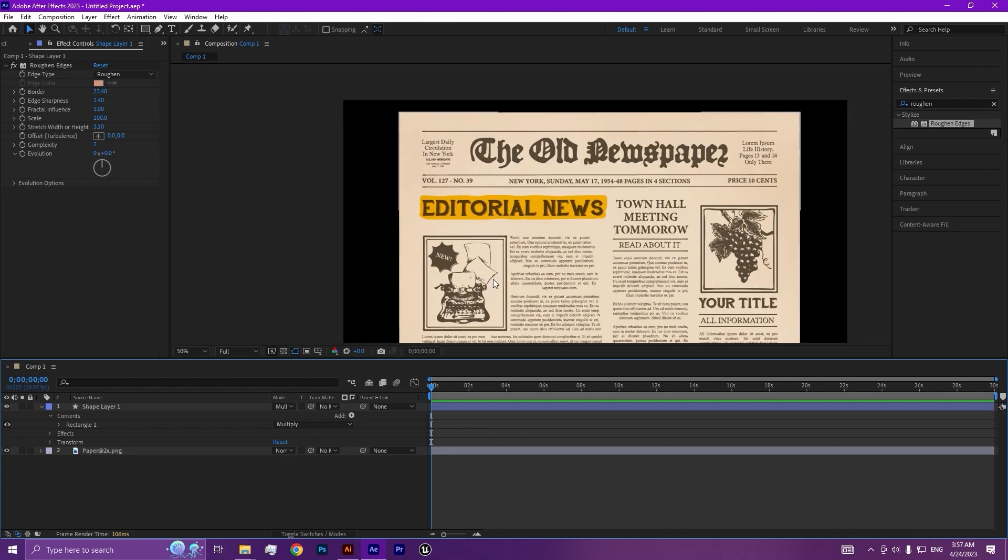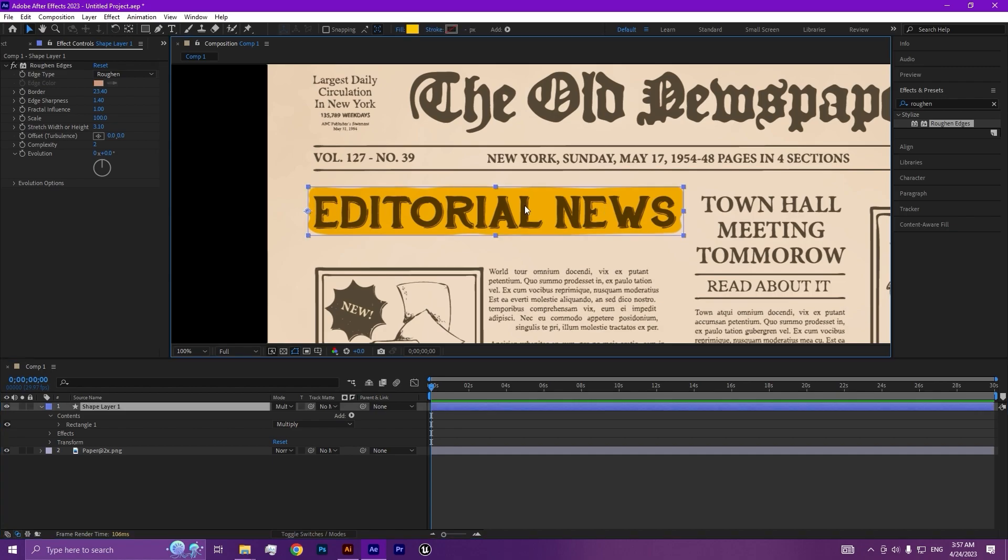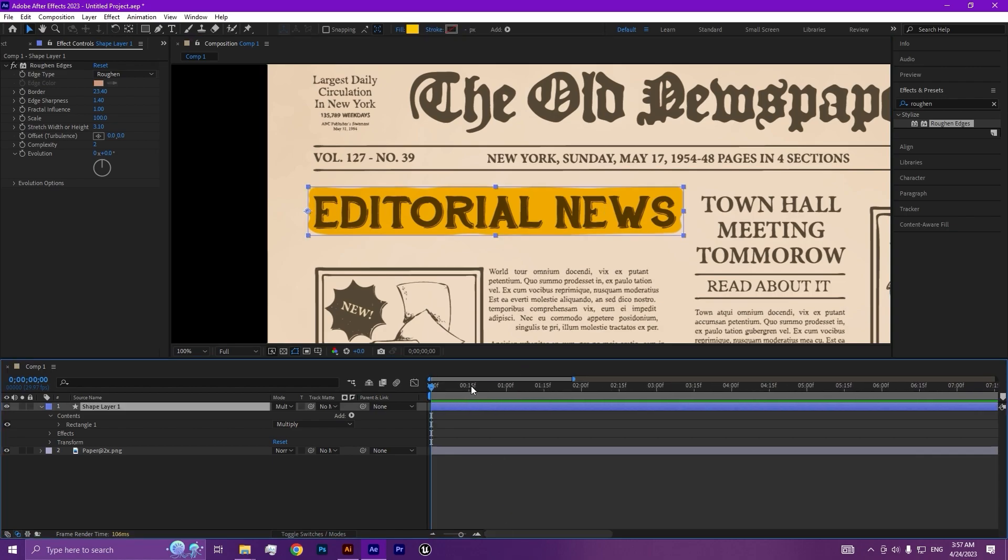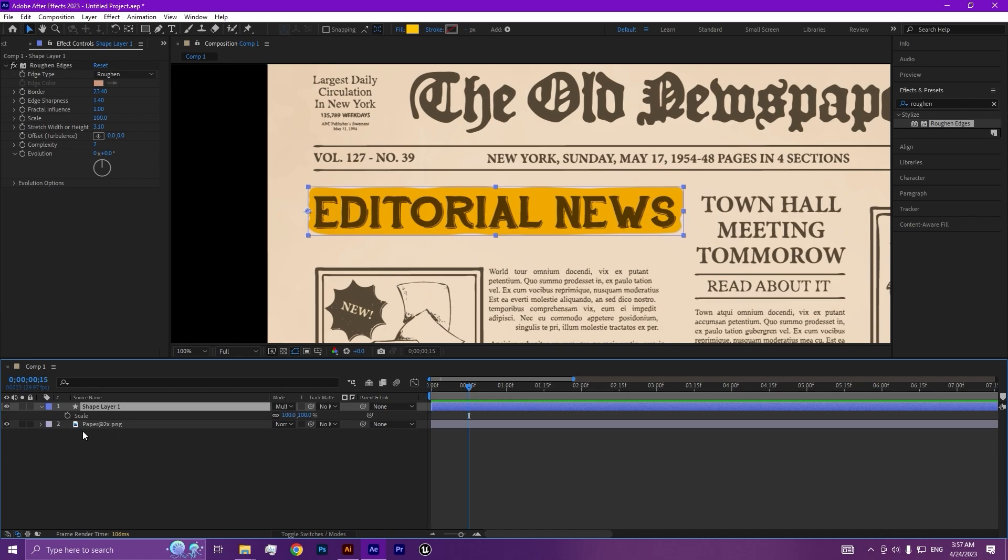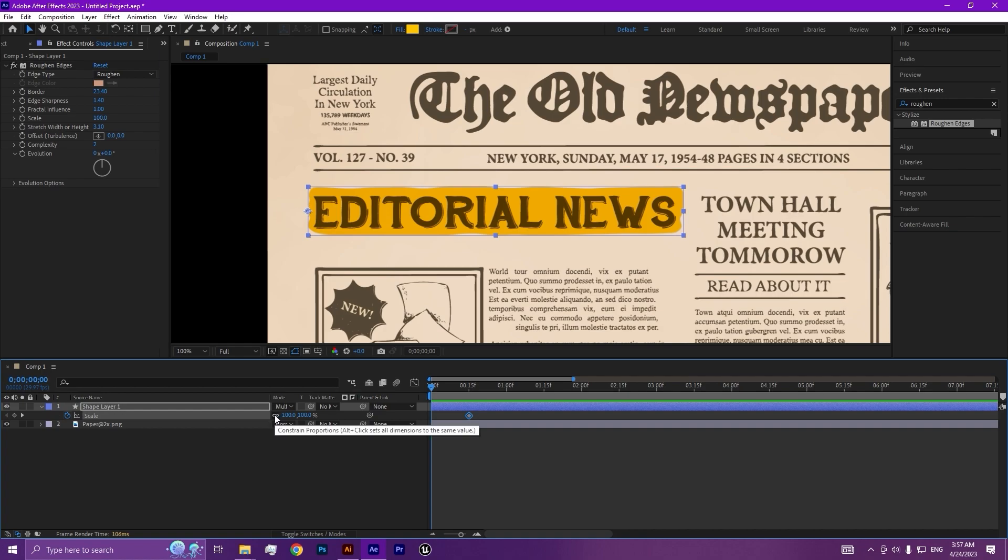Let's animate our highlight. Jump to the half of a second, then press S and add the keyframe. Drag to the beginning of the video and uncheck the link and set the 100% of width to 0.